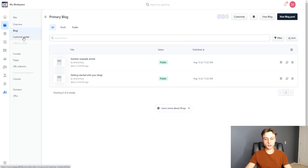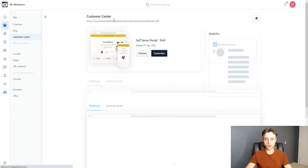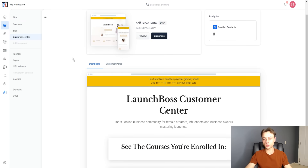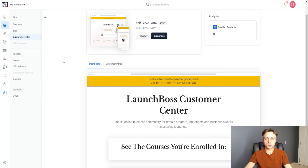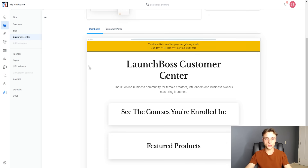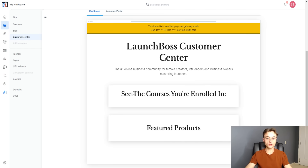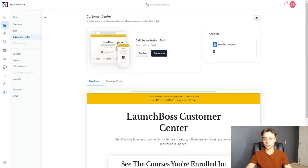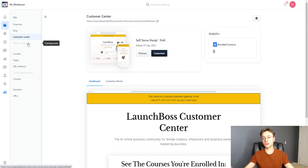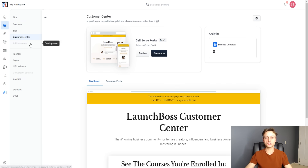If we go over to customer center, this is where you can see the customer's perspective — what it looks like when they sign up for a course. So if you're selling a $1,000 or $2,000 course, they can see all the courses they're enrolled in. You can also see enrolled contacts and analytics. It's a very powerful feature — you can cater the customer experience by viewing it from their perspective.